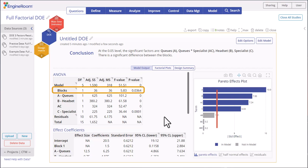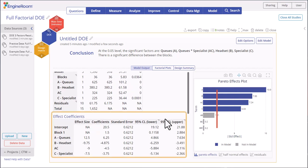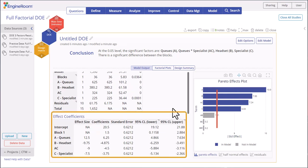Note that the blocks are significant, indicating the two call centers are somehow different, which should be investigated. The effect coefficients table shows the effect sizes along with the coded regression coefficients and the confidence intervals corresponding to the chosen confidence level, which is one minus the chosen significance level.